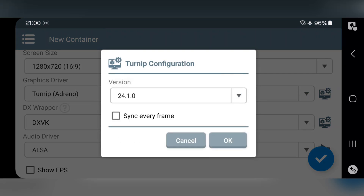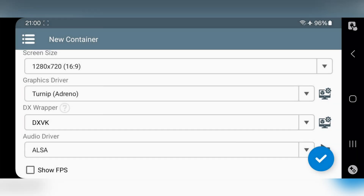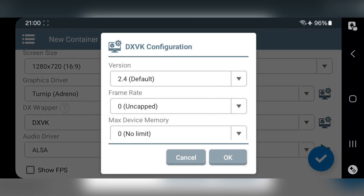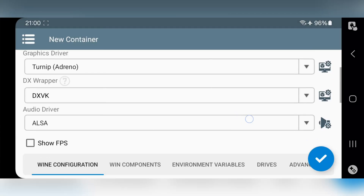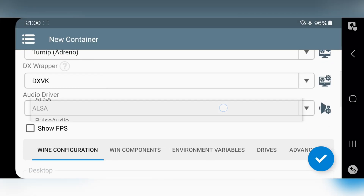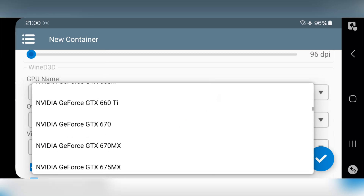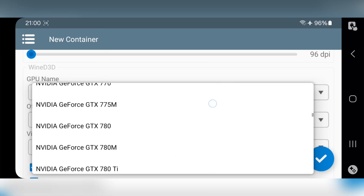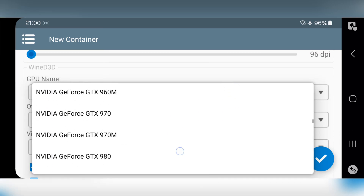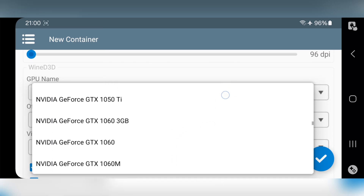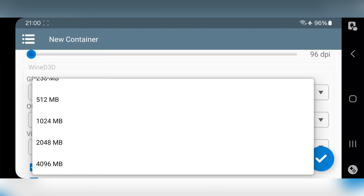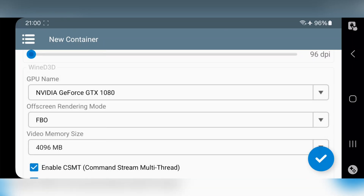Also select the Turnip version. Enable sync frame, then click OK. In DXVK, choose the version you want or leave it to default. Select audio driver to PulseAudio. Also open WINE configuration. Set GPU name to GTX 1080. If you are using a low-end device then leave it to GTX 480. Set max video memory.